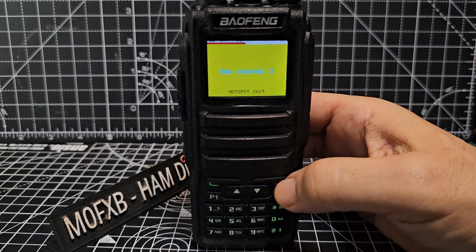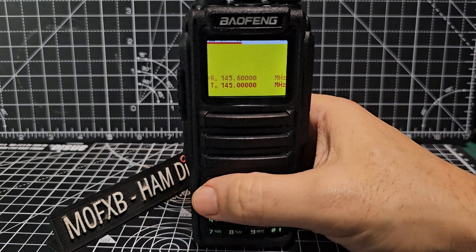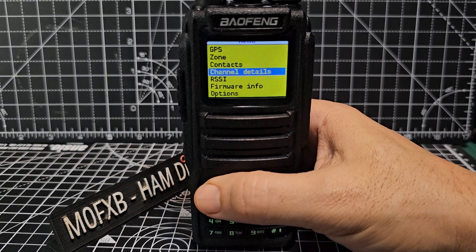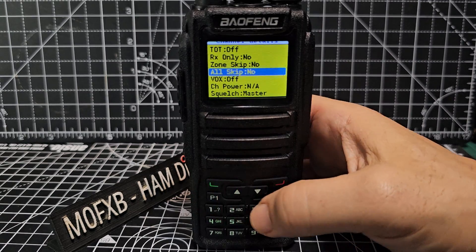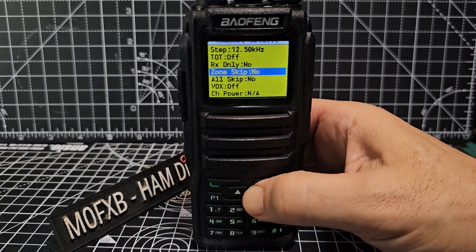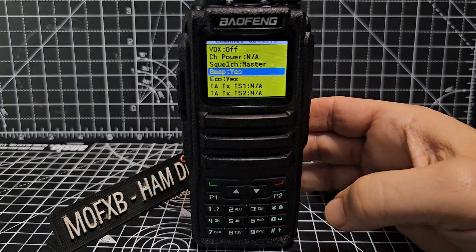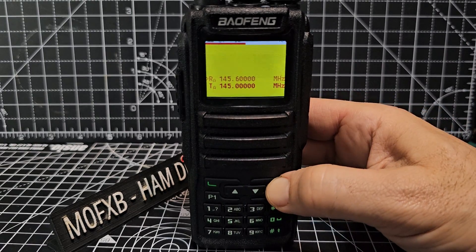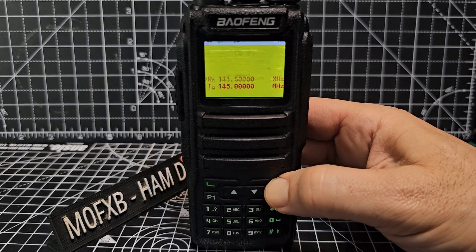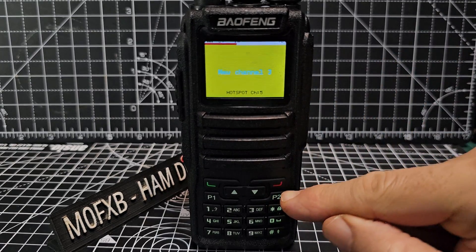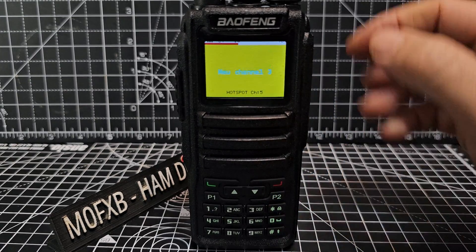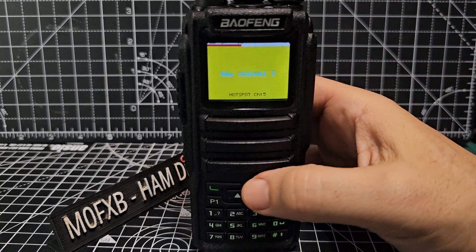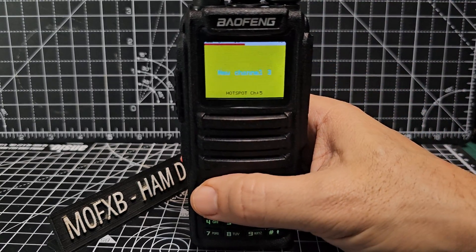Now we'll back out, go to menu, channel details, and look for New Channel 3. We need to go back to channel mode first — briefly press the button. These are the channels we've created. Go to number three, then go to channel details again.